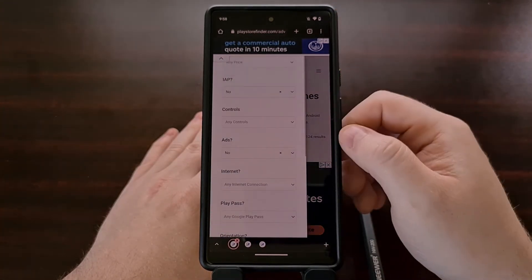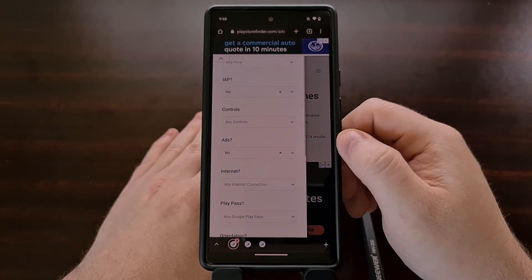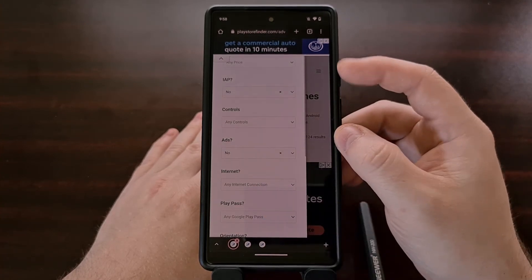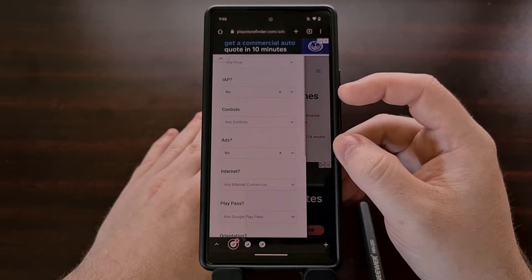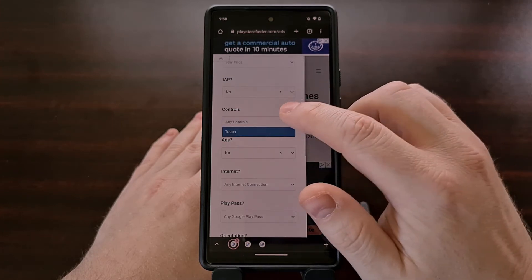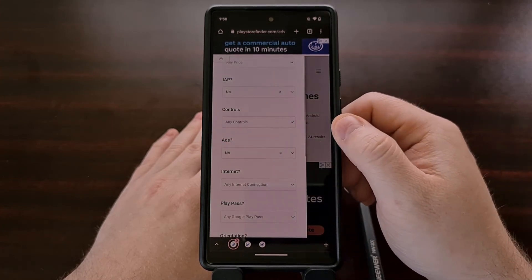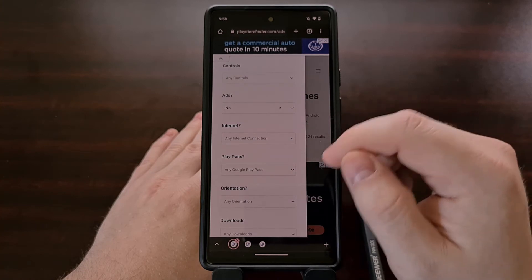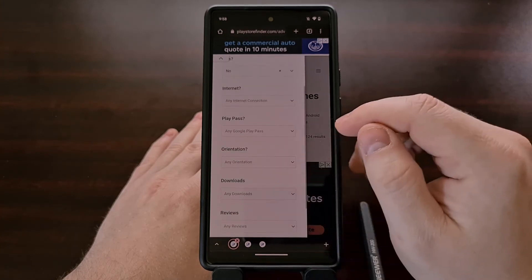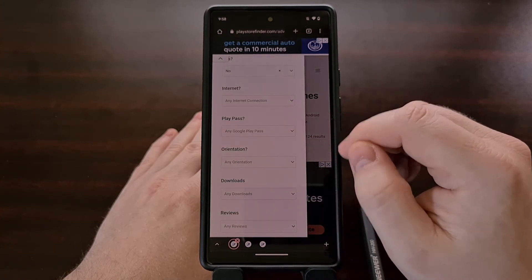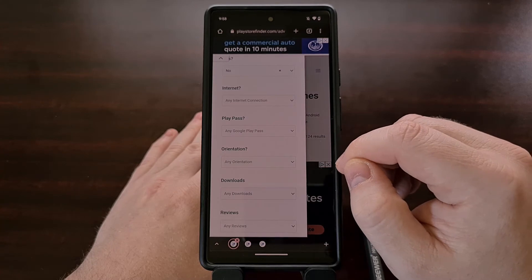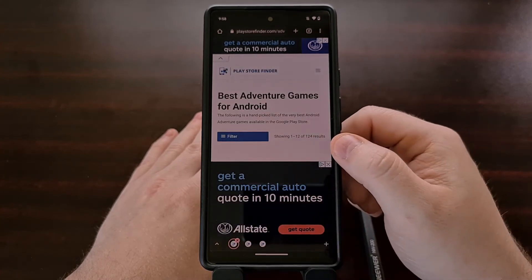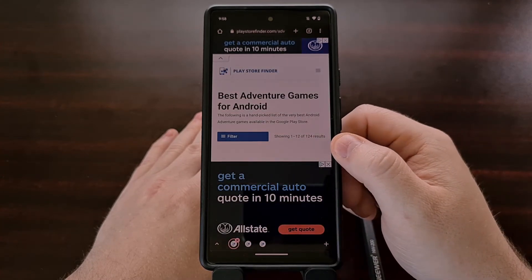There are a number of filters to choose from: paid or free, in-app purchases, Bluetooth or touch control, offline or online, whether it supports Google Play Pass, portrait or landscape orientation, and then downloads, reviews, and ratings.